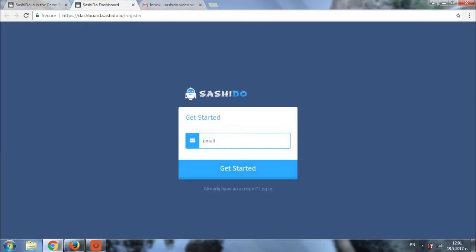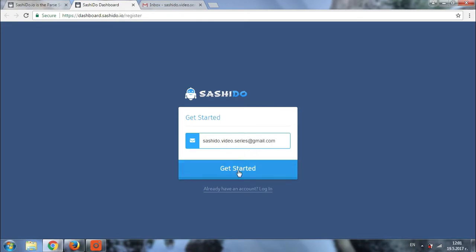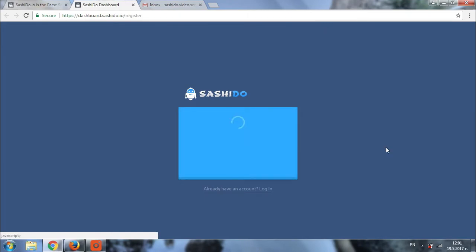You'll be redirected to a new page where you'll be asked for your email address. I strongly recommend that you provide an email which you check daily because we'll be sending you the activation link to it and other important notifications regarding your account. Make sure there are no typos in the email address and click on get started.